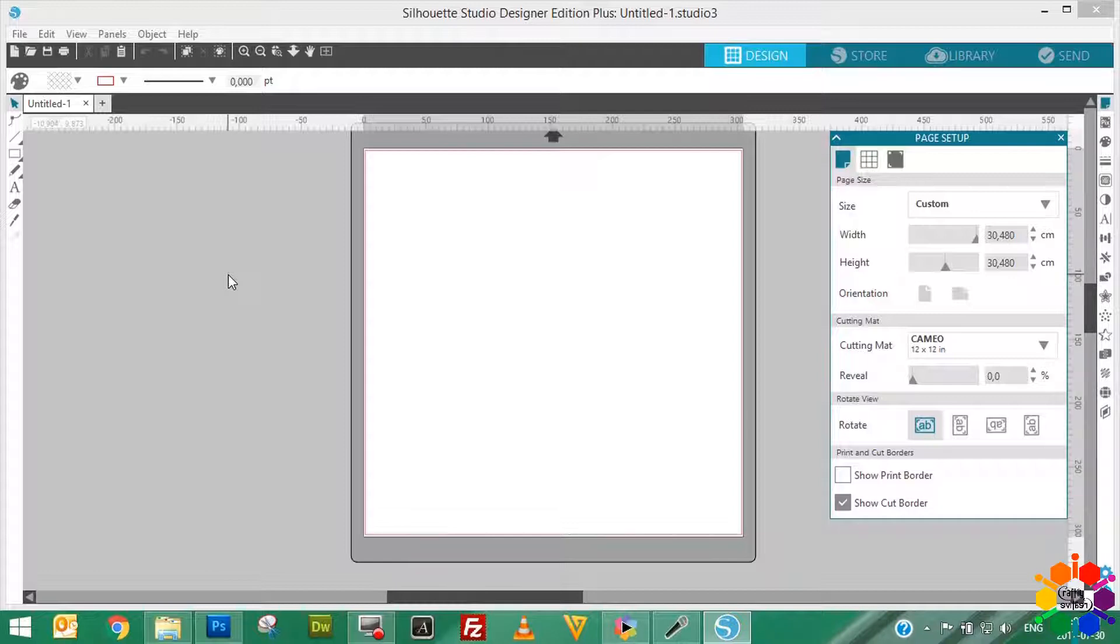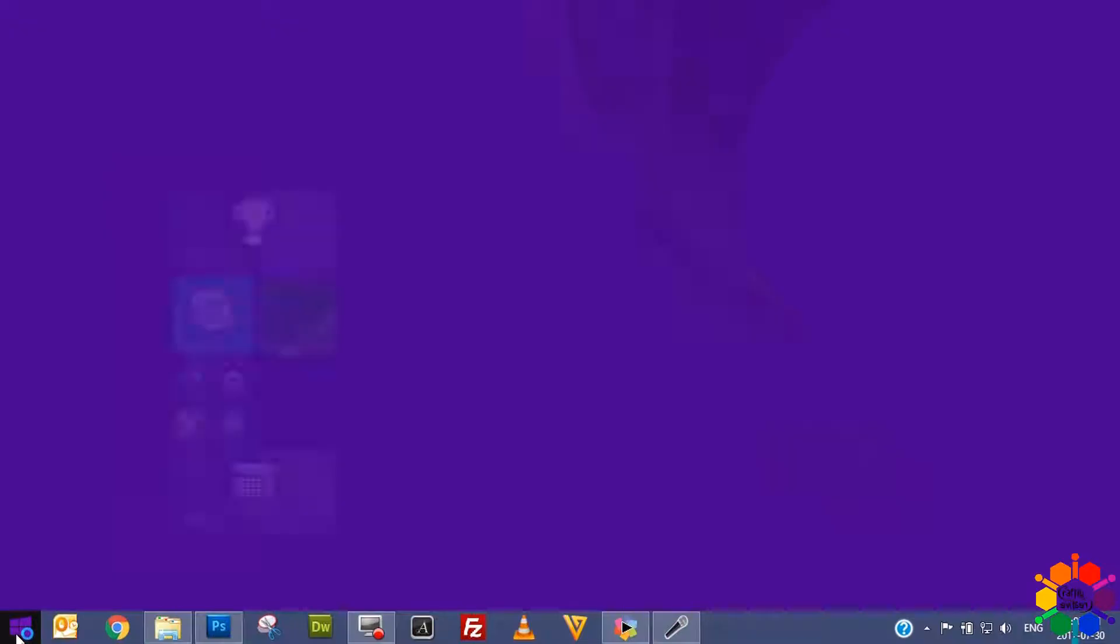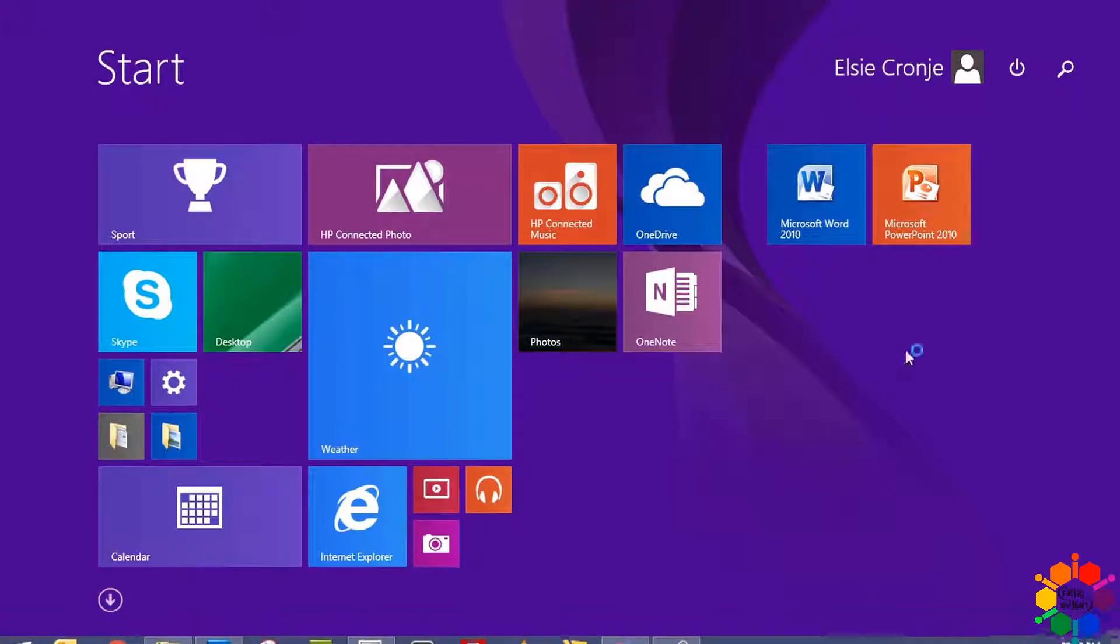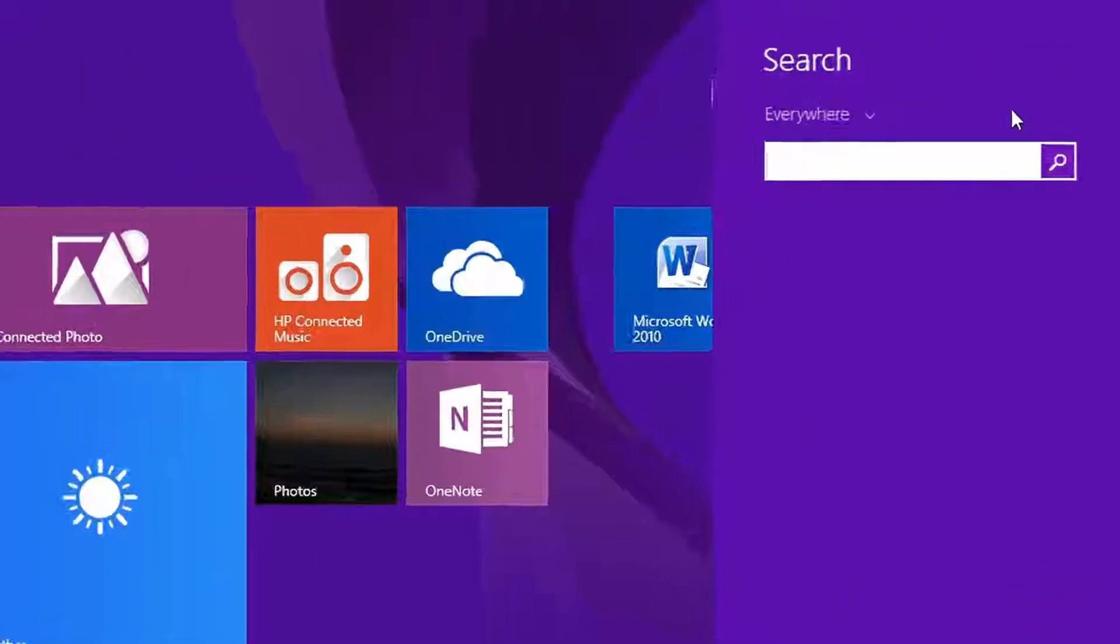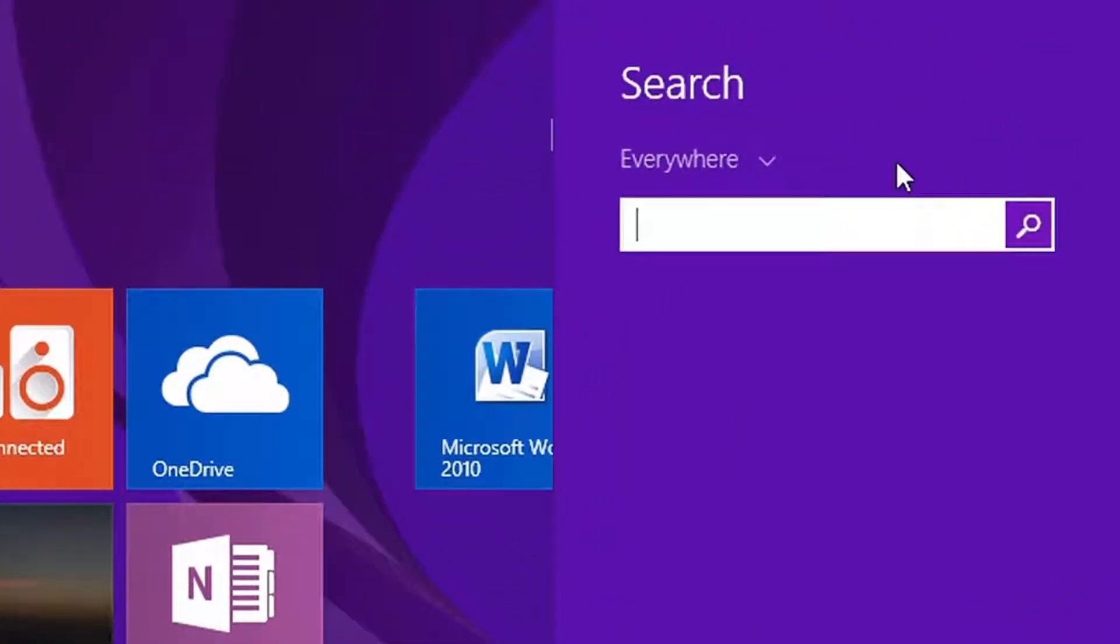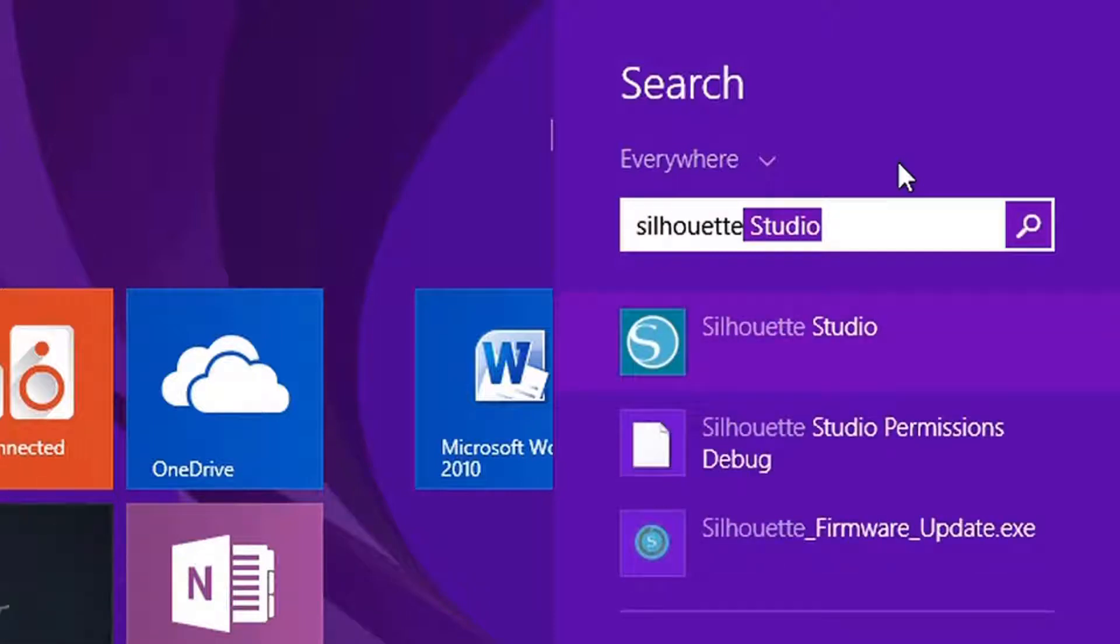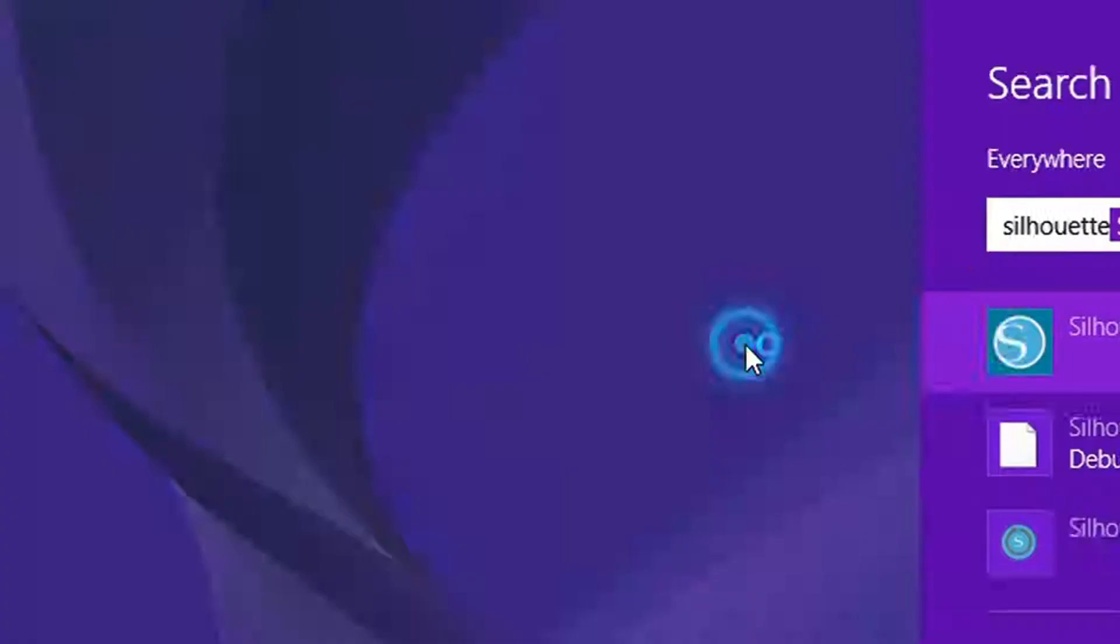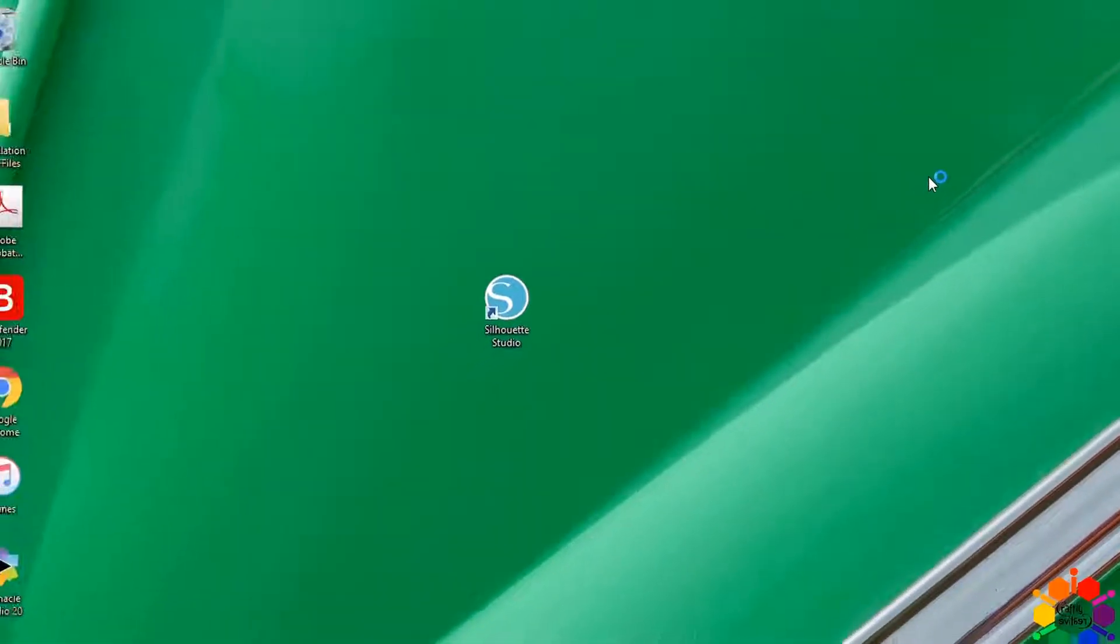If the Silhouette software didn't put an icon on your desktop, I can suggest you go to Start and search, and put in the search bar Silhouette Studio, and it will come up there. If you double click there, your software will open as well.